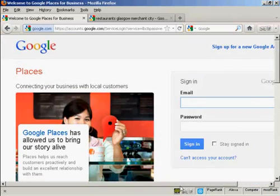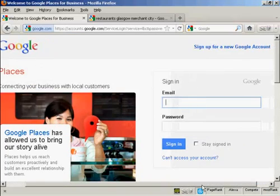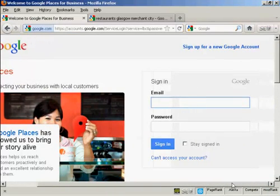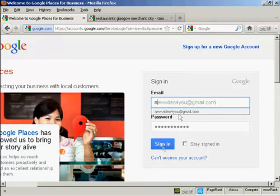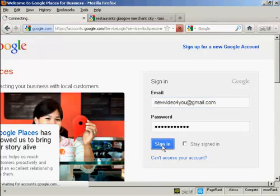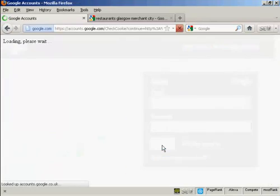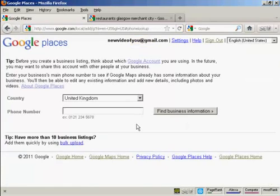Then you need to sign in with your Google account. So I'm just going to sign in now. It takes you through to this page.